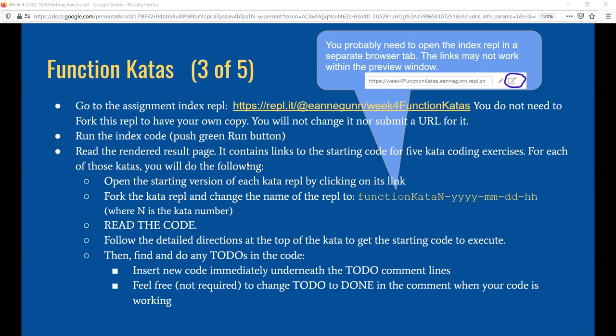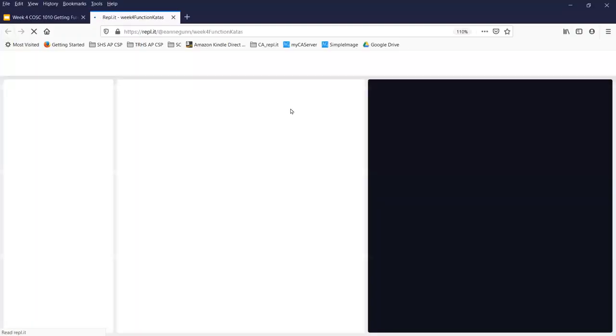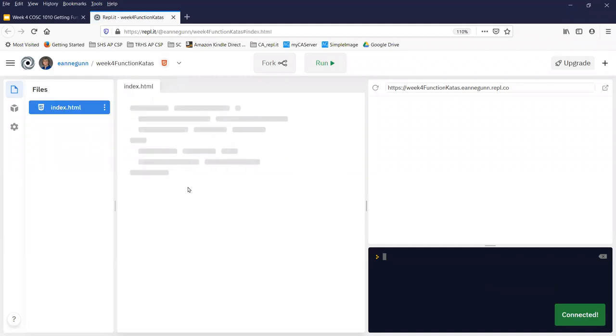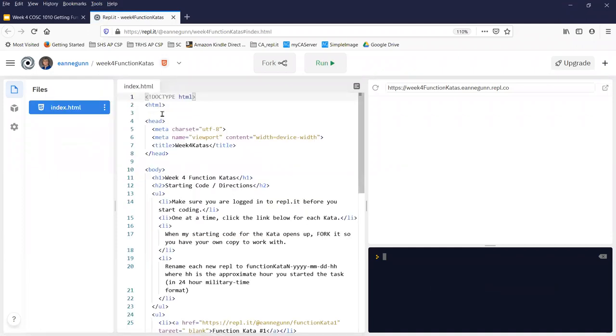So in your slide deck you're going to have a link to a particular replit that I refer to as my index replit. I'm logged in as my cat, so when I fork you're going to see his name pop up. You don't need to fork the index however, just run it.